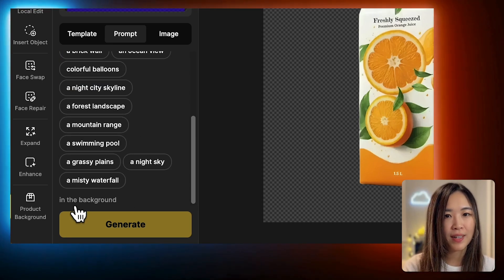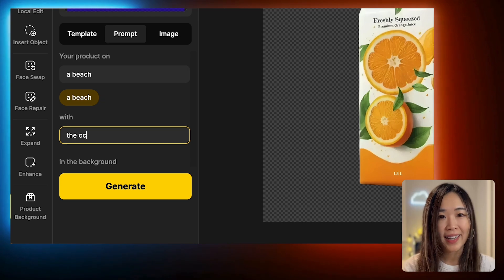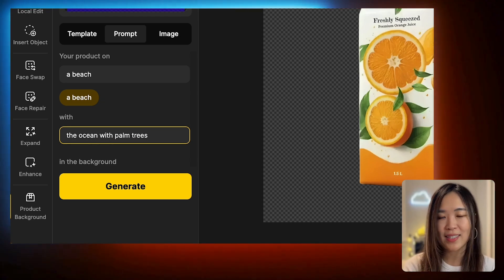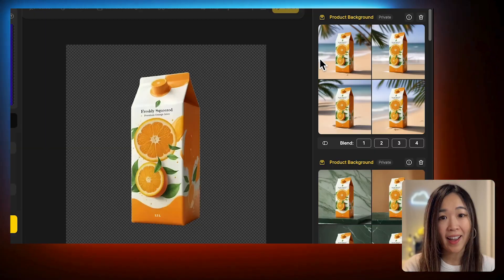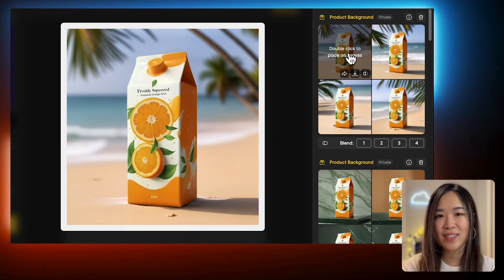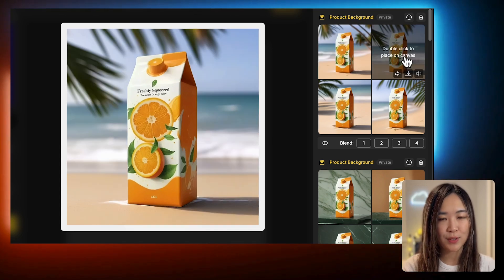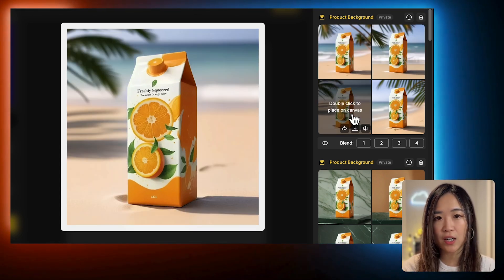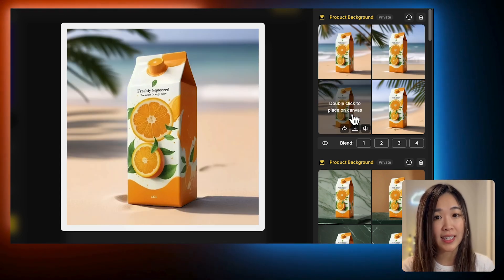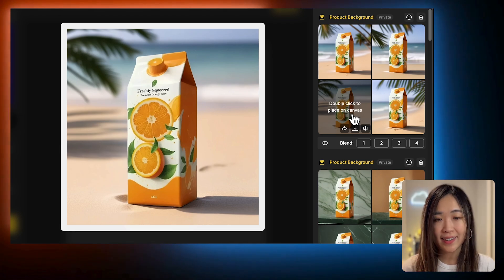Next, we'll specify the background. Let's try Ocean with Palm Trees for a nice tropical vibe. And here are the results — I love how the shadows adapt to the surface, and you can see how the carton looks like it's actually pressing into the sand. The image is really integrated. With the Prompt option, the possibilities are endless.